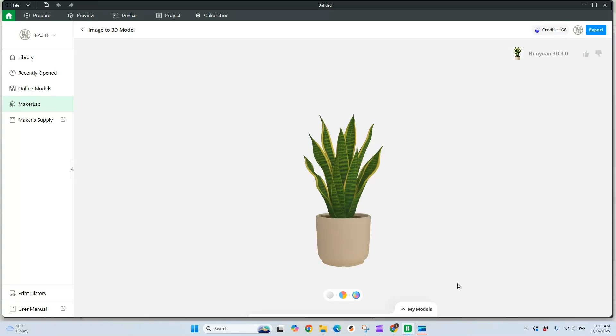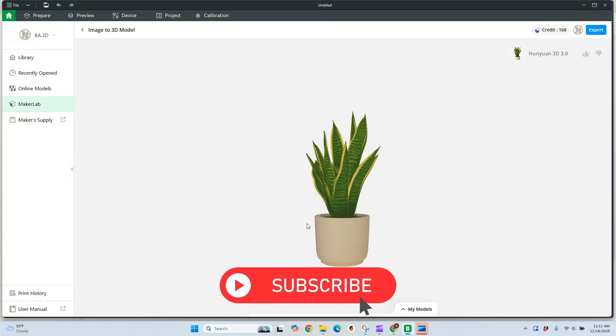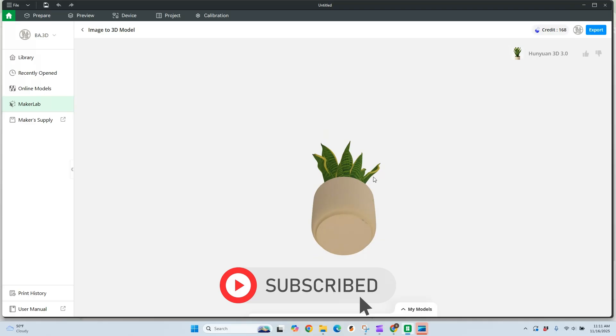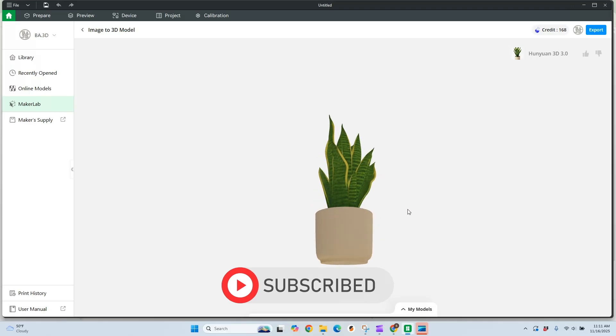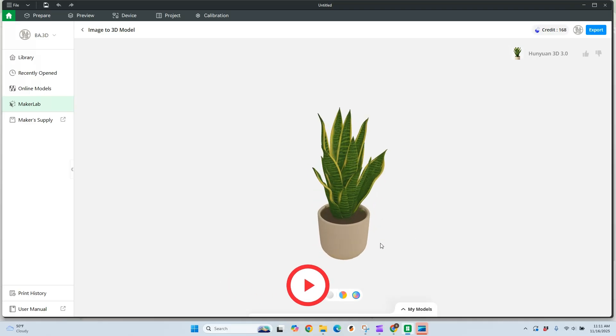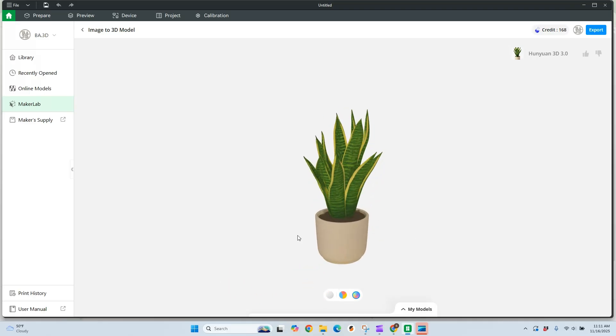After about five minutes, we have our model. Here is what it looks like. Did a pretty good job creating this.